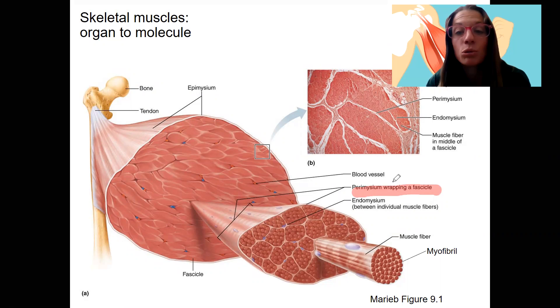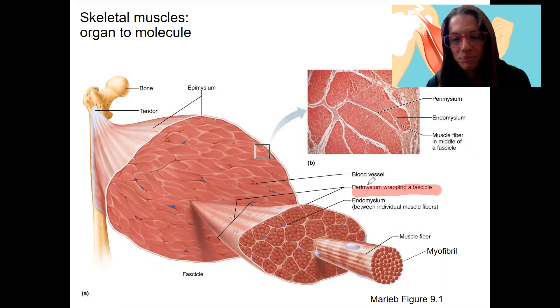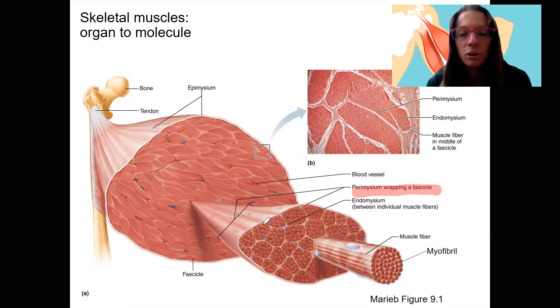The fascicles are also surrounded by connective tissue — those are surrounded by perimysium. Perimysium is wrapping around a fascicle. Remember, 'peri' means around or surrounding, so it's around that next level of organization.